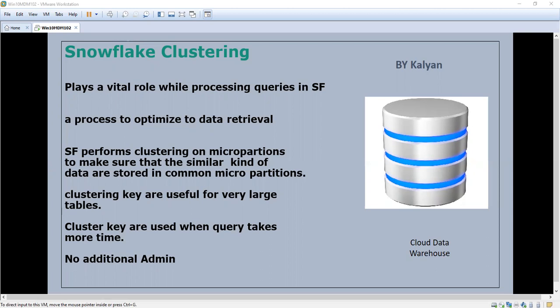By default, Snowflake tables are sorted and ordered along the natural dimensions. Normally the date will be given as the cluster key, but if it is not suitable we can choose our own cluster key — that means we can go for some other date columns.